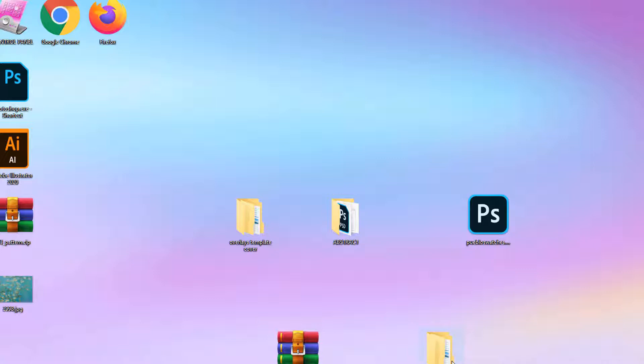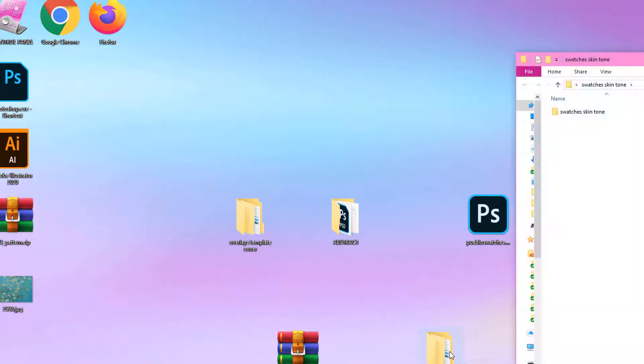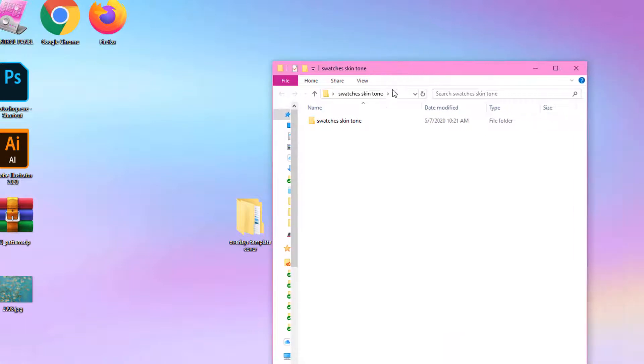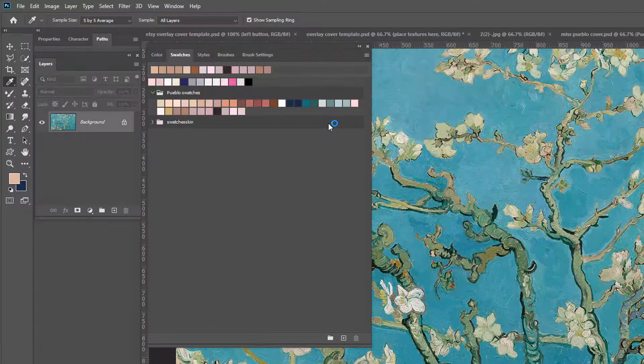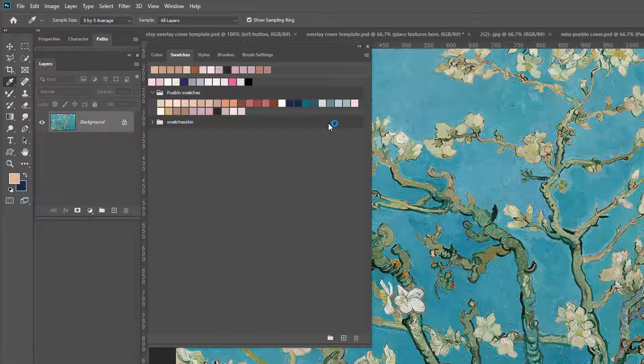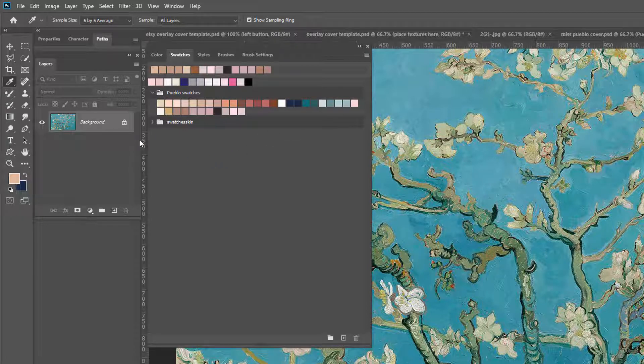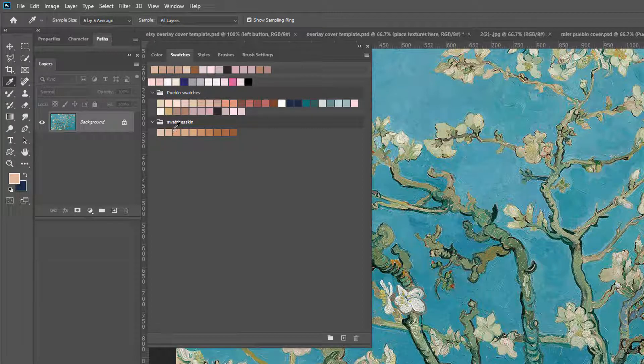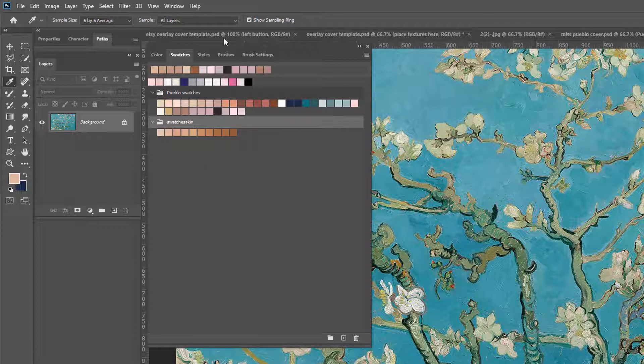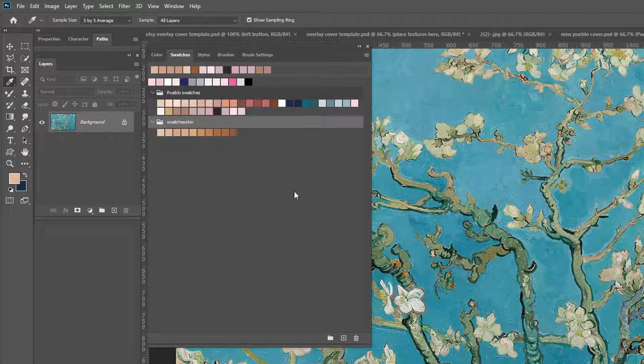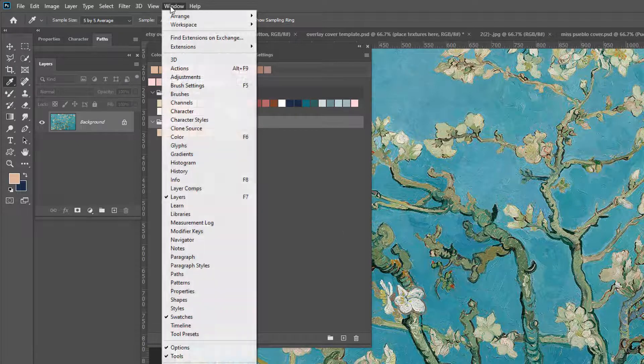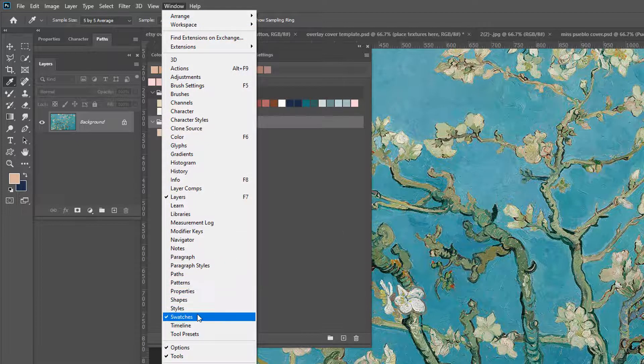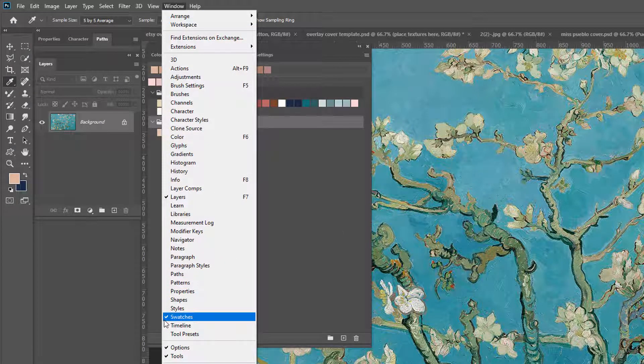So once you have it extracted, you're just going to double click to open the folder. Now I'm going to make these skin swatches available for free. I'm going to provide a link down below so you'll have access to them. So now that we have the skin swatches, they're going to appear in your color swatches palette. If you don't have this palette open, you're going to go to window, and then swatches, and you'll know it's open because the check mark's here.